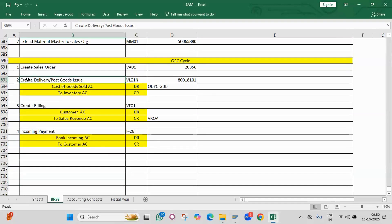I'll tell you the important interview questions that you have to prepare. You should be able to answer basic questions like: what is retained earnings account, what is field status variant, what is chart of accounts, and what is the use of fiscal year variant?